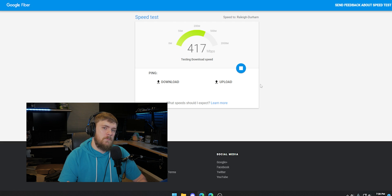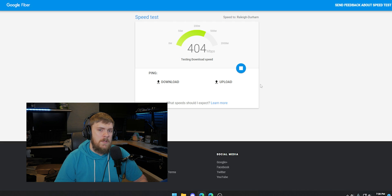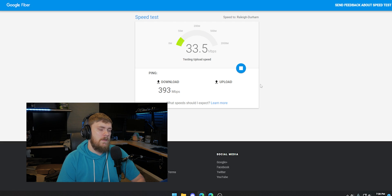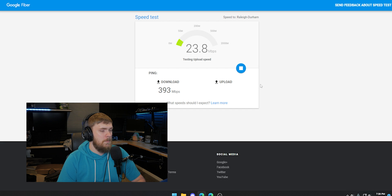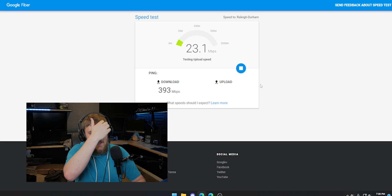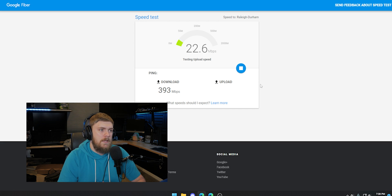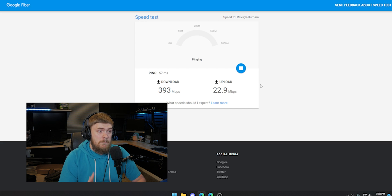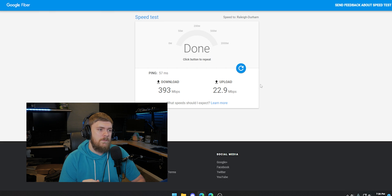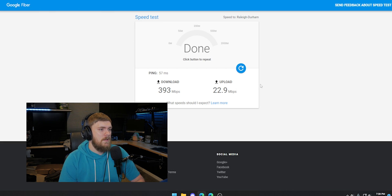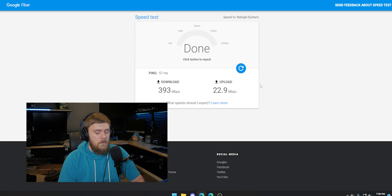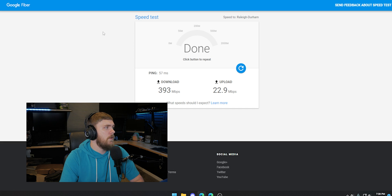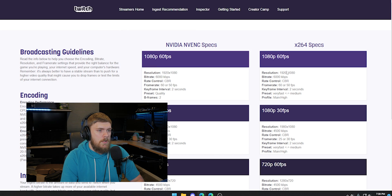And for the most part, your download speed means nothing whenever it comes to live streaming. It could be a little useful for you playing like video games and other stuff like that, but your upload speed is what matters the most here because this is what the bit rate that we're setting for our live stream is going to actually be. It's going to be based off of this.